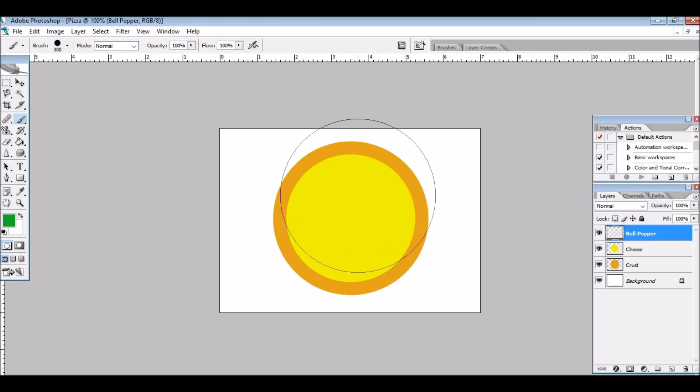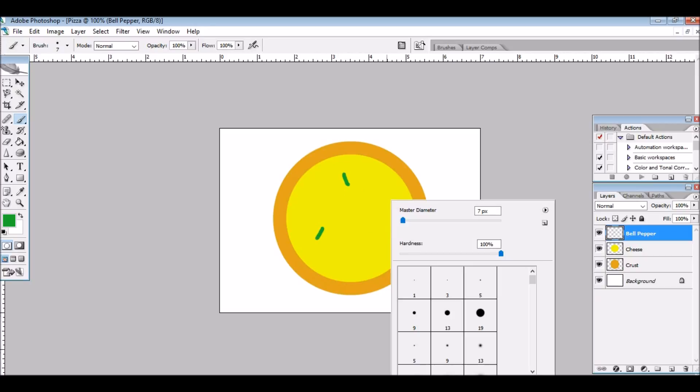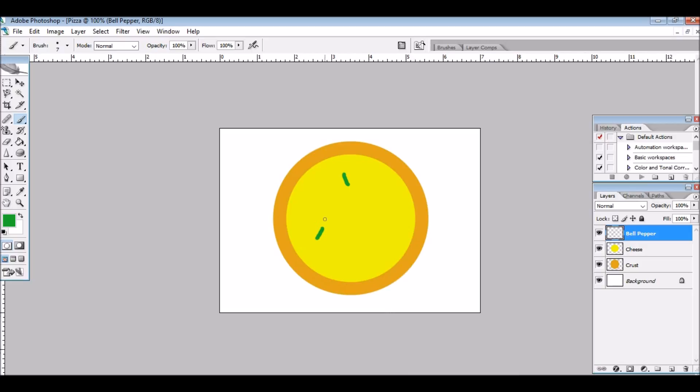And I'm going to make this pretty small, because what I want to do is I'm going to go like that. I'm just going to be doing lines for the bell pepper.